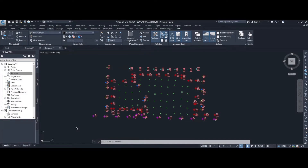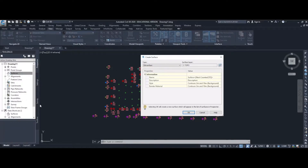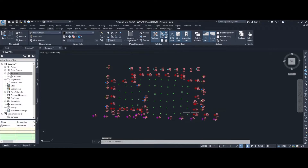The first stage in creating the contour map or including contour lines is to create a surface. Over in the tool space we're going to select surfaces, right mouse button click and create surface, select the defaults and press OK. Here you can see we've generated a new surface called Surface 3.